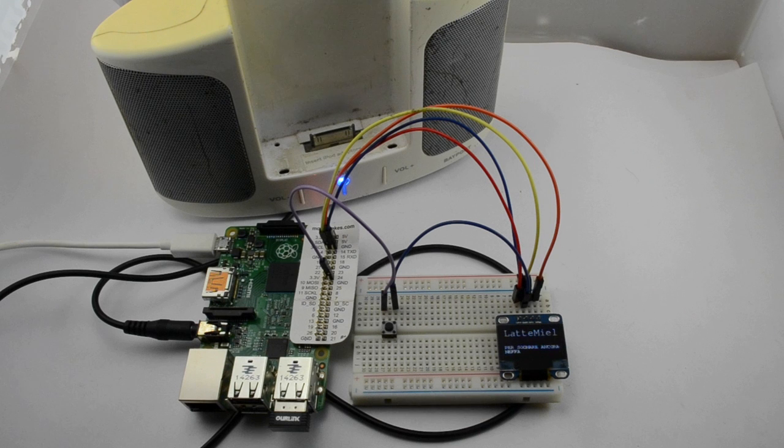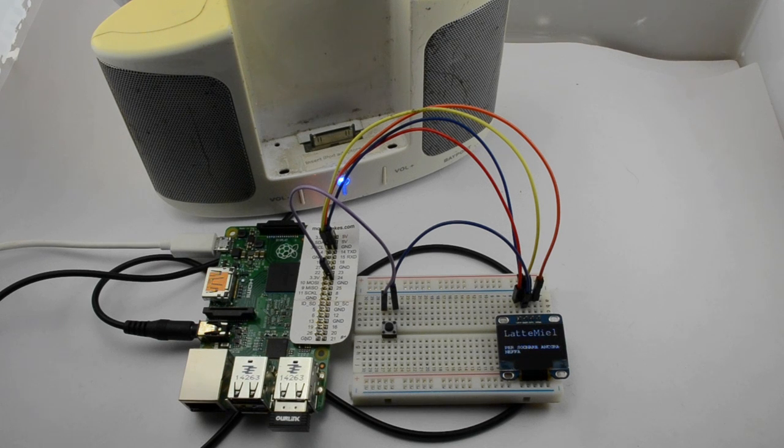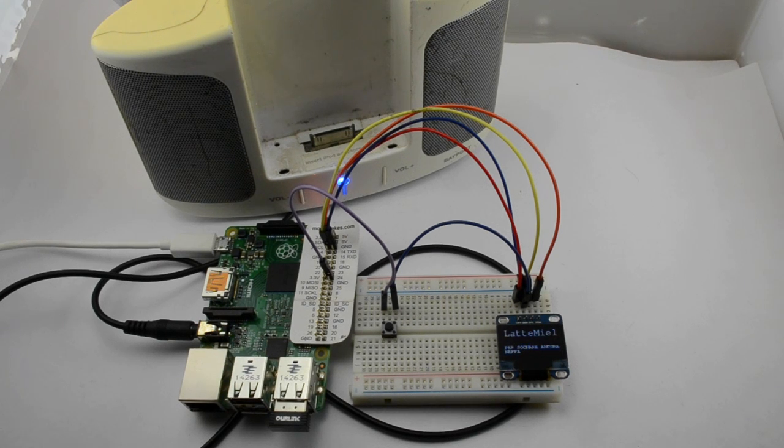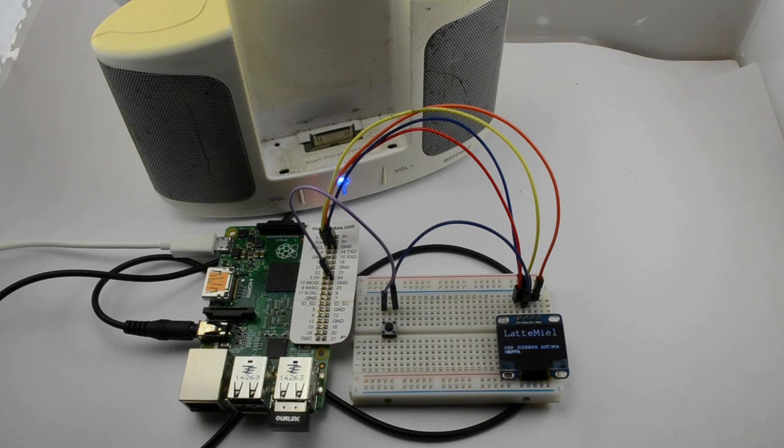So this one's an Italian radio station, Latte Miele I believe. And there you can see at the bottom it has got information about the track that's playing.